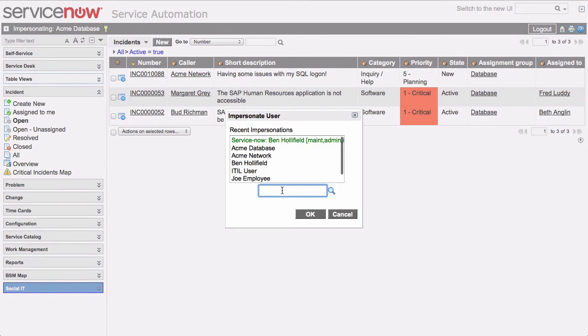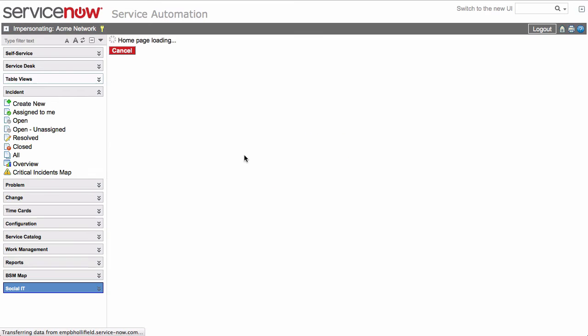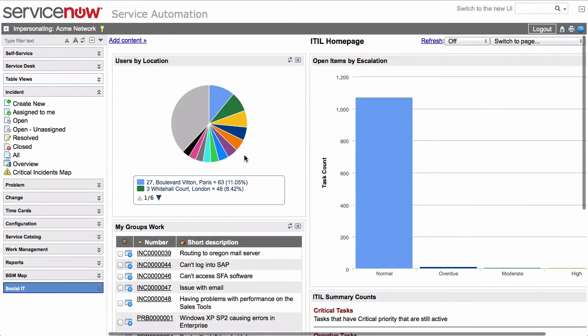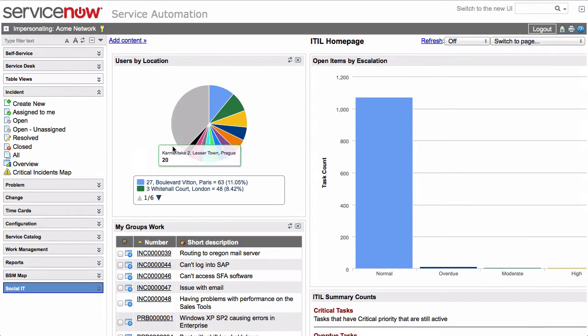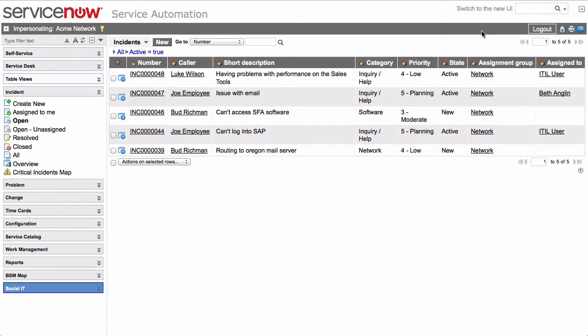Let's try a different user and see if we have the same results. Let's try Acme Network. This is another ITIL user who is only a member of the network group. Click Open Incidents, and we'll see that all this person sees are incidents assigned to the network group. So it's working great.